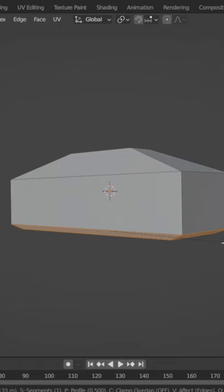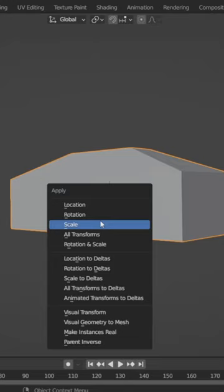If your bevel is uneven, you can go to Object Mode and press Ctrl plus A, and then click on Scale to set your object's scale and now you will get a uniform bevel.